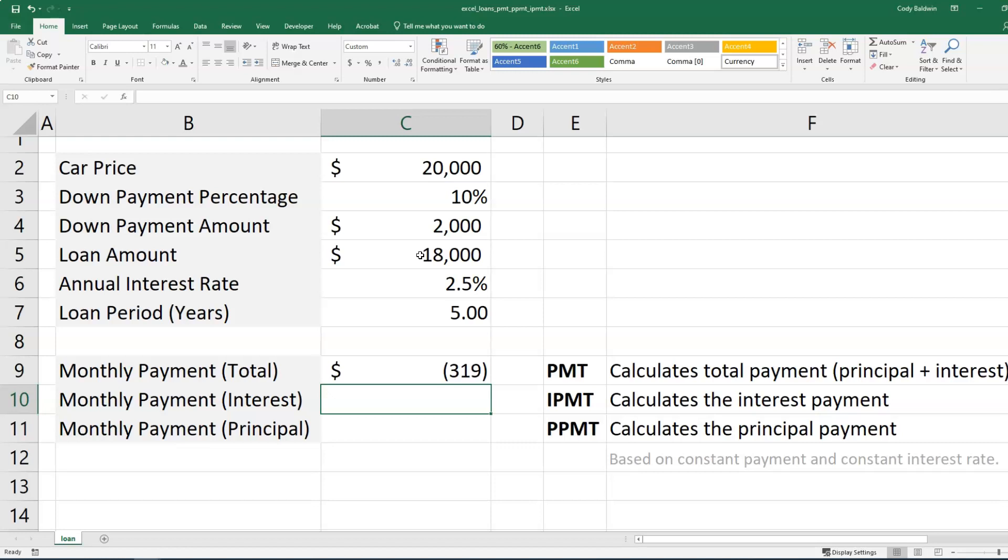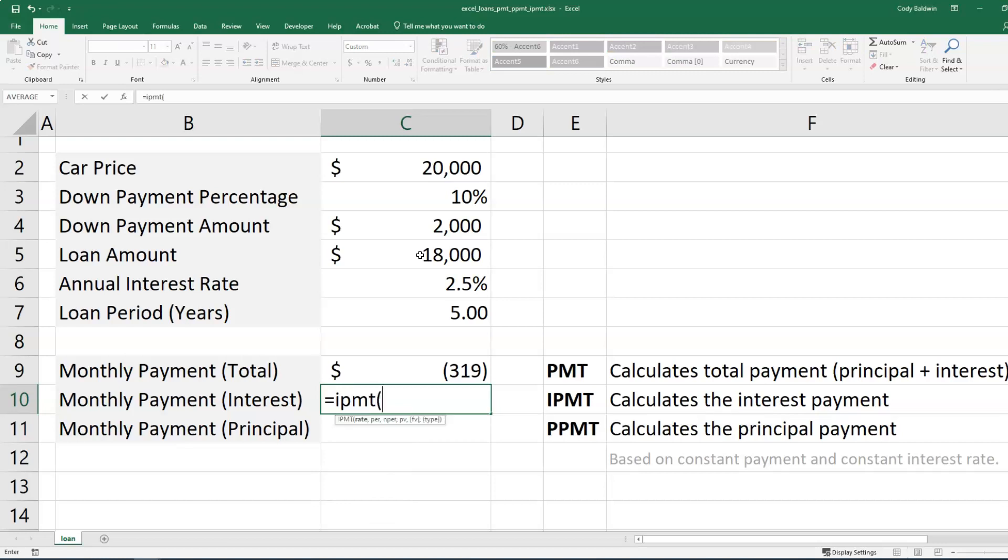Now let's calculate the interest portion of our payment, at least at the start of the loan. Okay, so I can use the IPMT function for that. And I'm going to calculate the rate again. So I'm going to take the annual interest rate and divide it by 12. Now what I want to do next though, is figure out what the interest is going to be at my first payment.